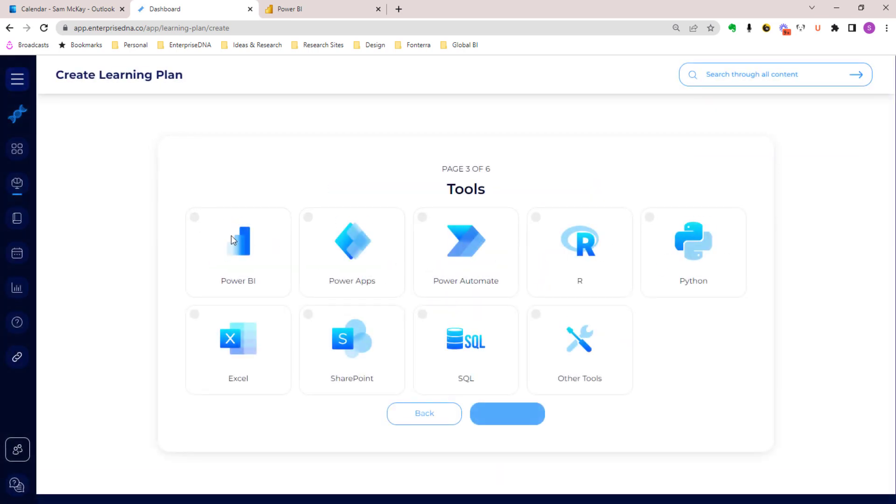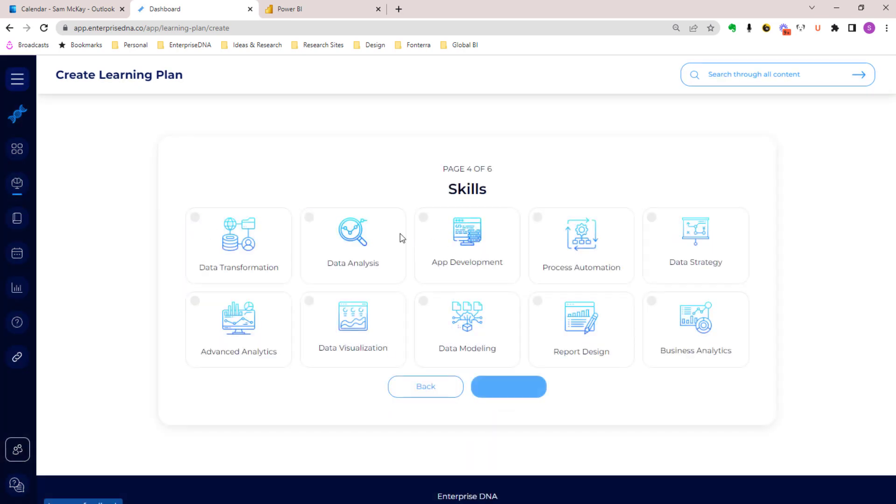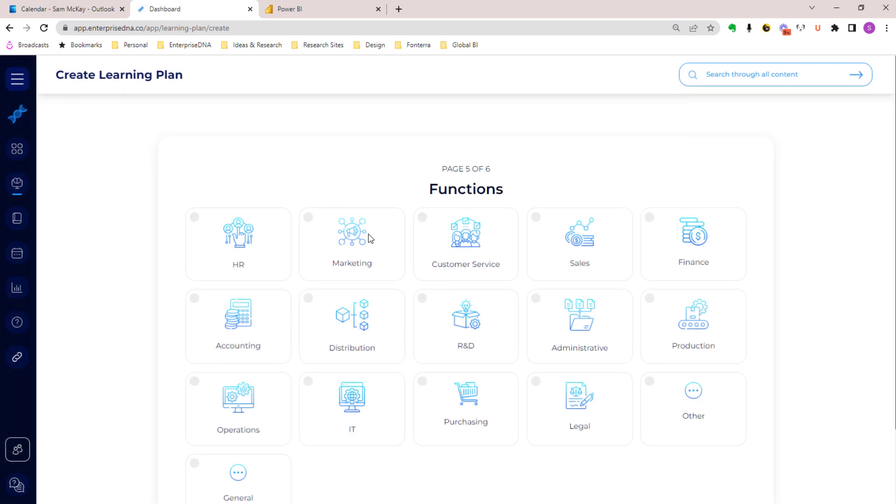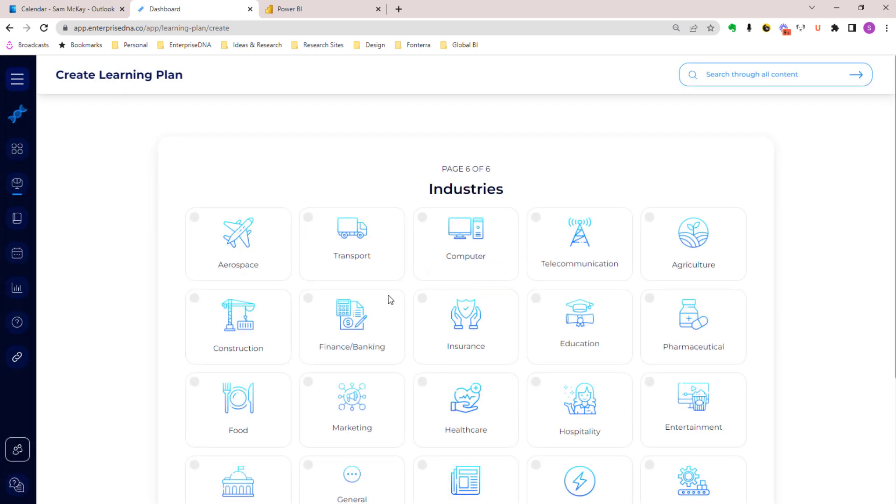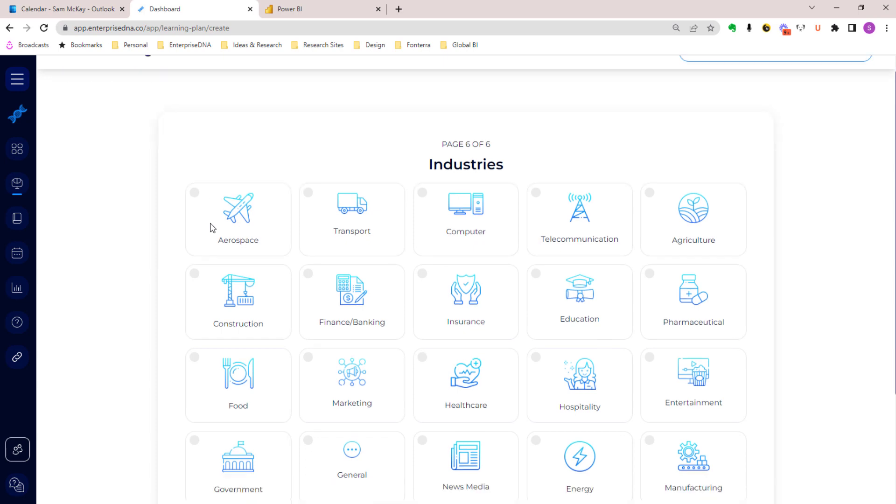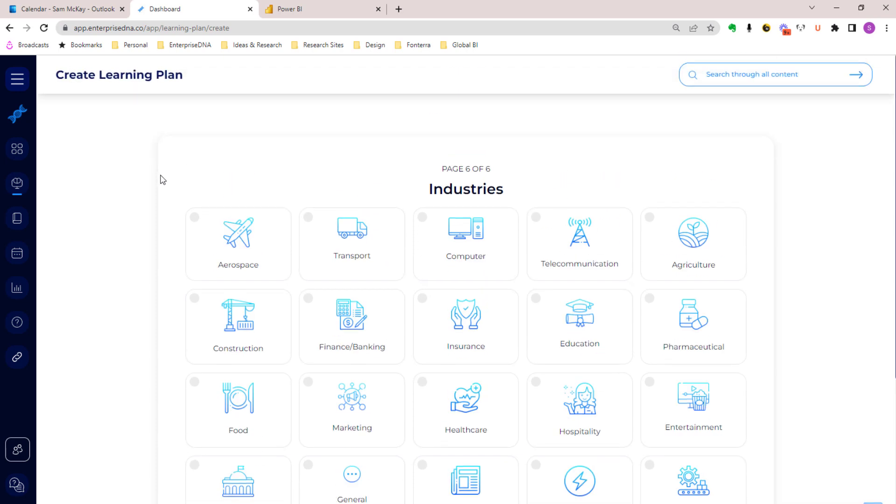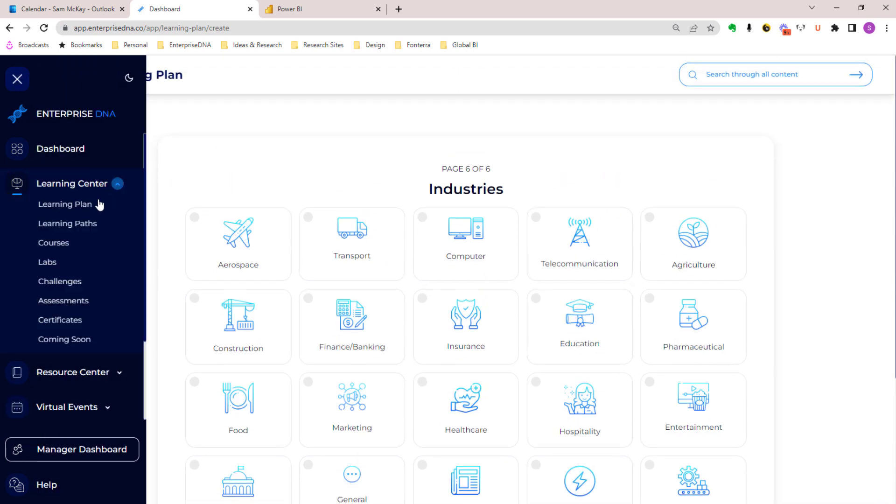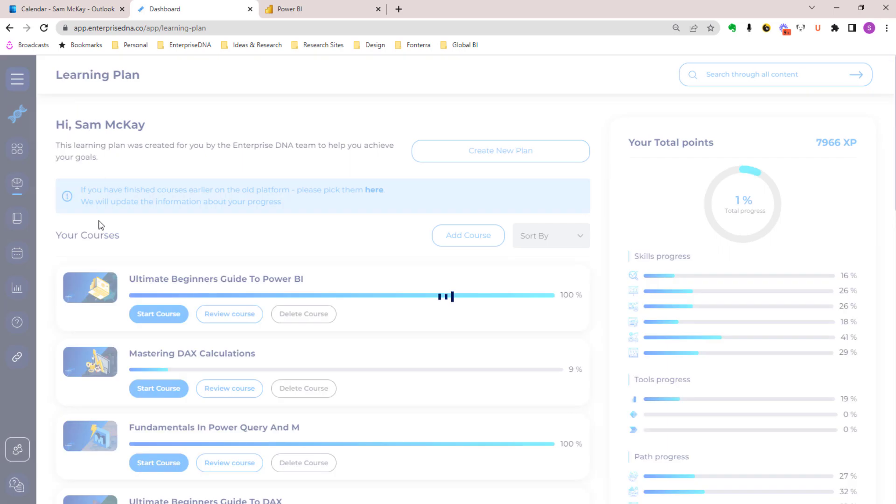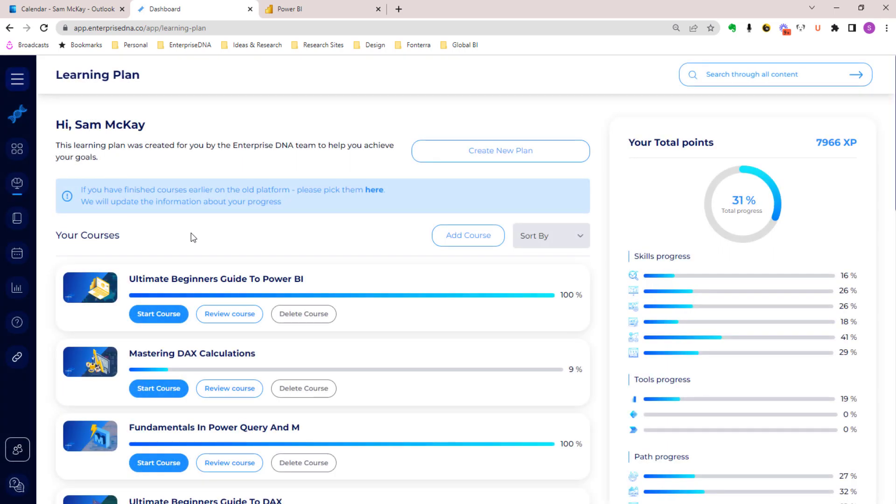We ask you what are your goals, what is your preferred learning path, what tools you want to learn. We've got content on Power BI, Power Apps, Power Automate, R, Python, Excel, SharePoint, etc. You select these, what skills you want to learn, what business function you're in, what industry you're in. You click through those and then you push next and it will create a program for you.